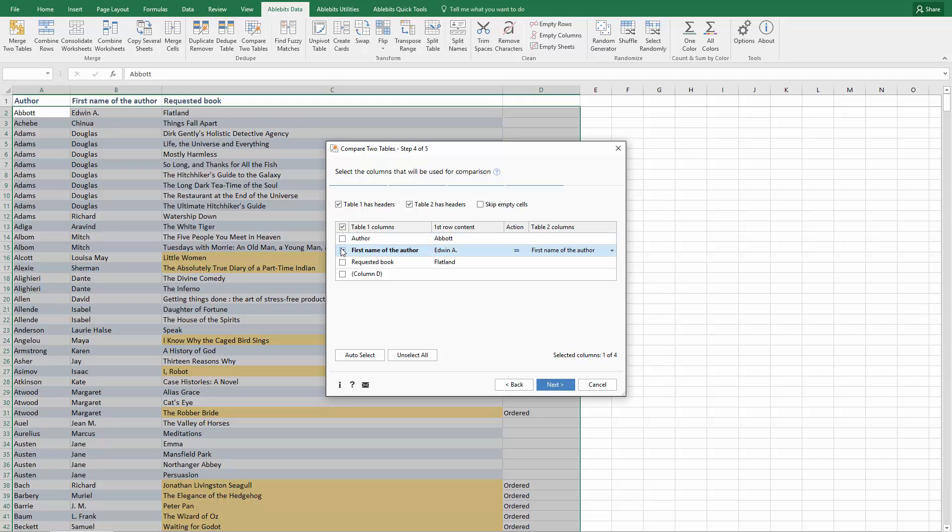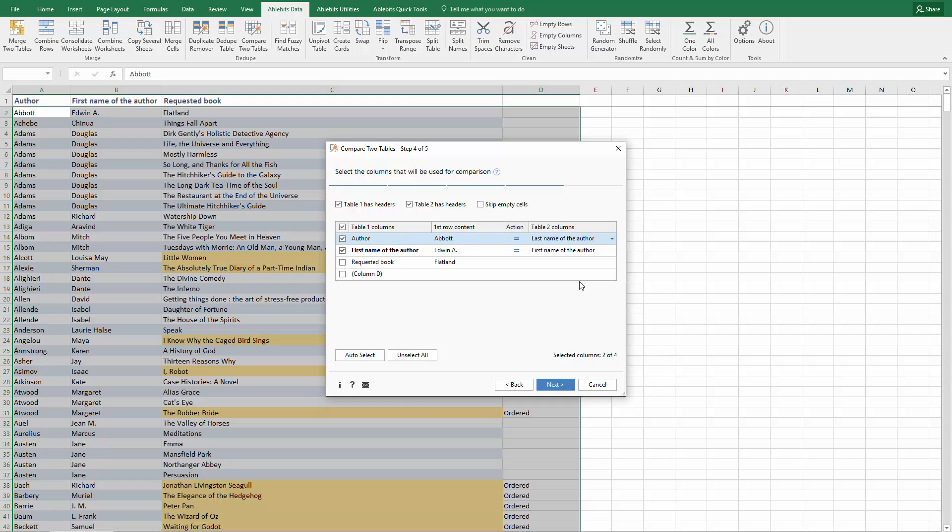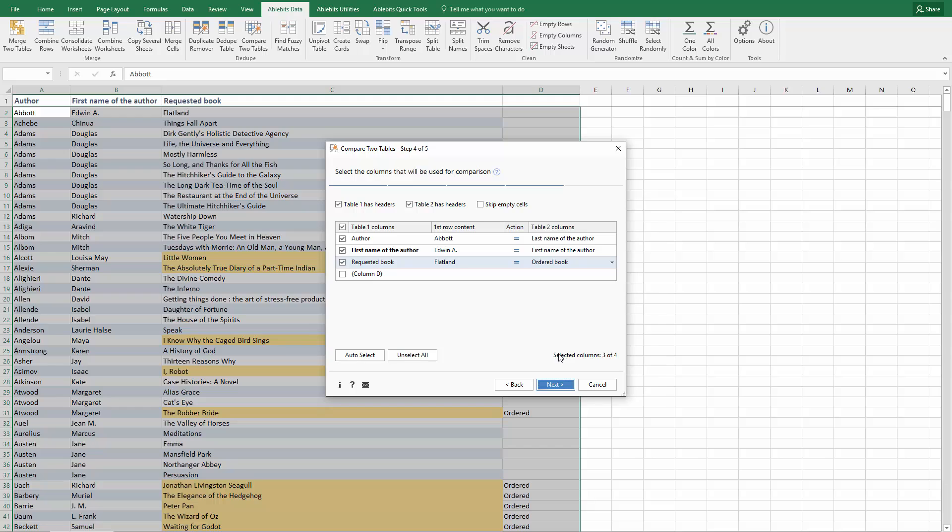So, if I want to make sure all these fields match and the records have the same author and the same book title, I will choose all these columns as matching. This step makes this add-in a lifesaver when you want to find duplicates by more than one column.